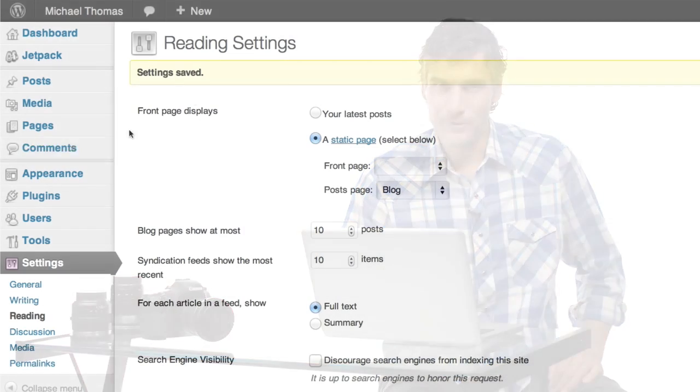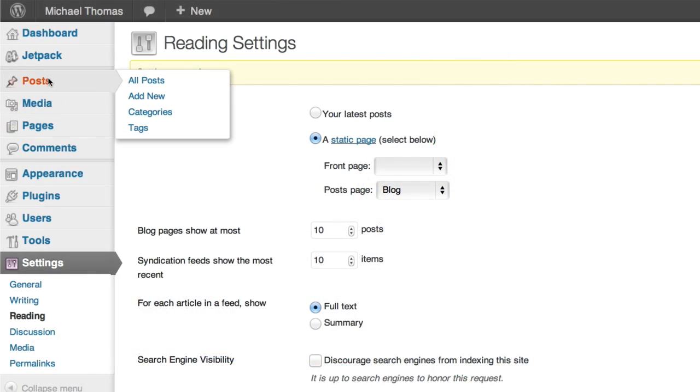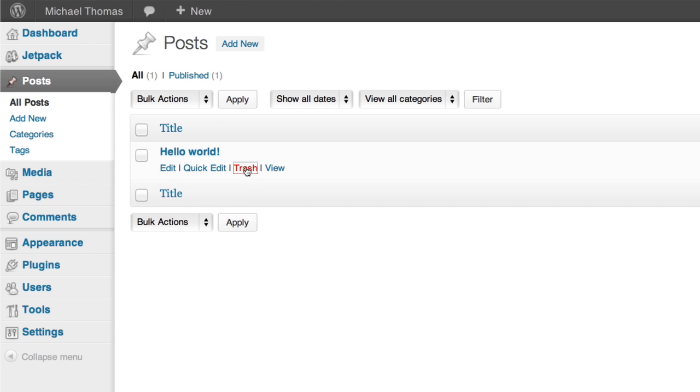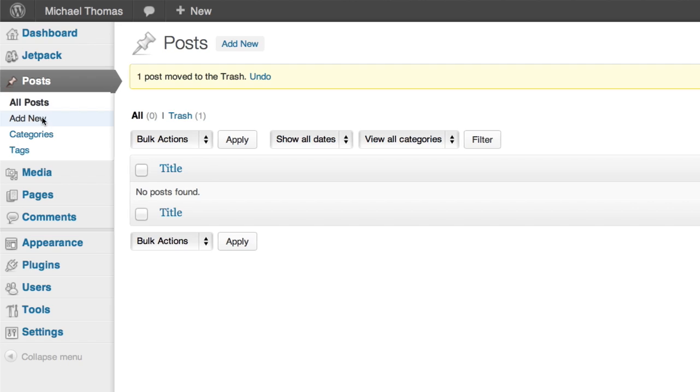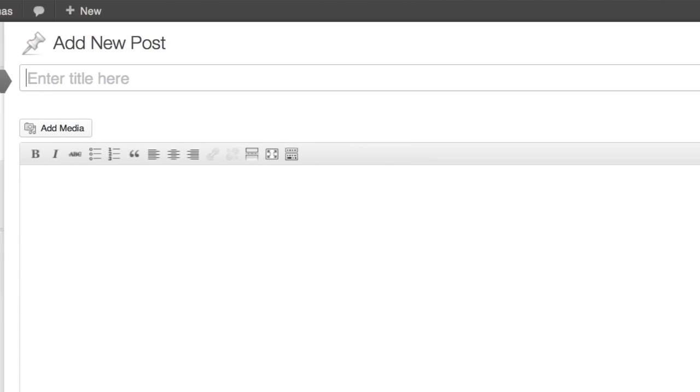In the dashboard we'll go to the posts section. This is where you see all the posts you've made. Here's that first placeholder post. We don't really need it, so we'll just throw it in the trash. Now let's add a new post. Right up here on the left click add new.